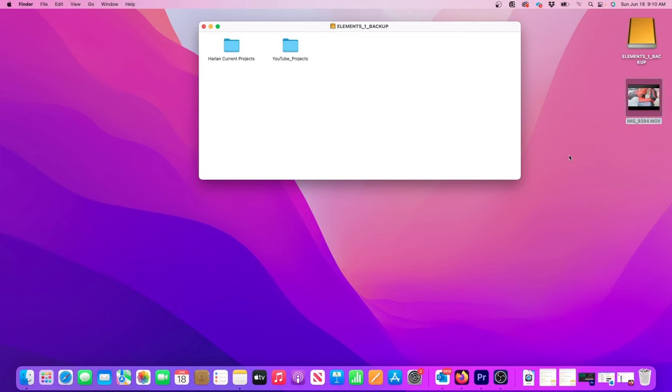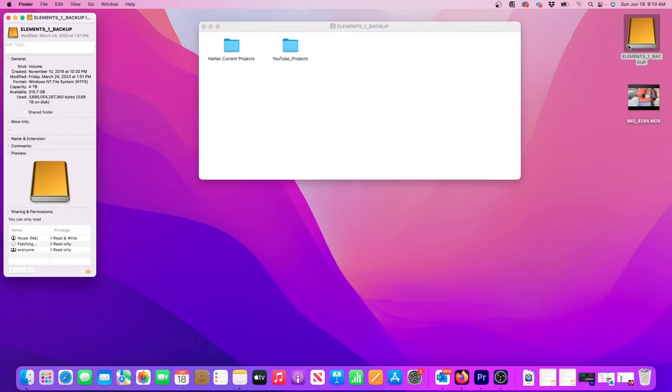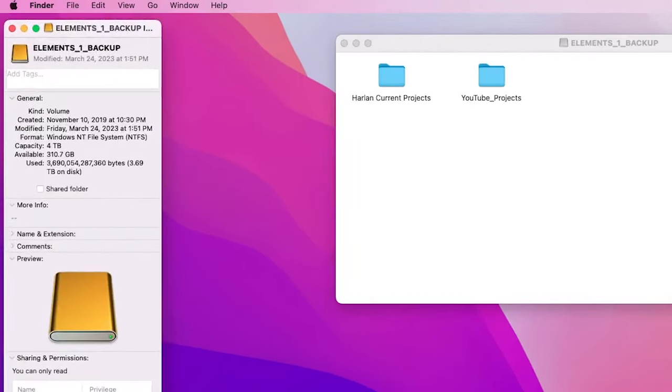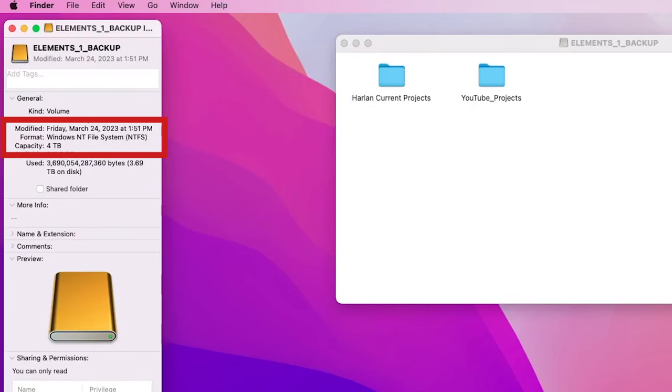The reason this isn't working is because the drive has been formatted for a Windows operating system. And if I press Command-I on my keyboard, I can learn more about this storage device. Here next to Format, I can see that it's been formatted with the NTFS file system, which is a Windows type of file structure.